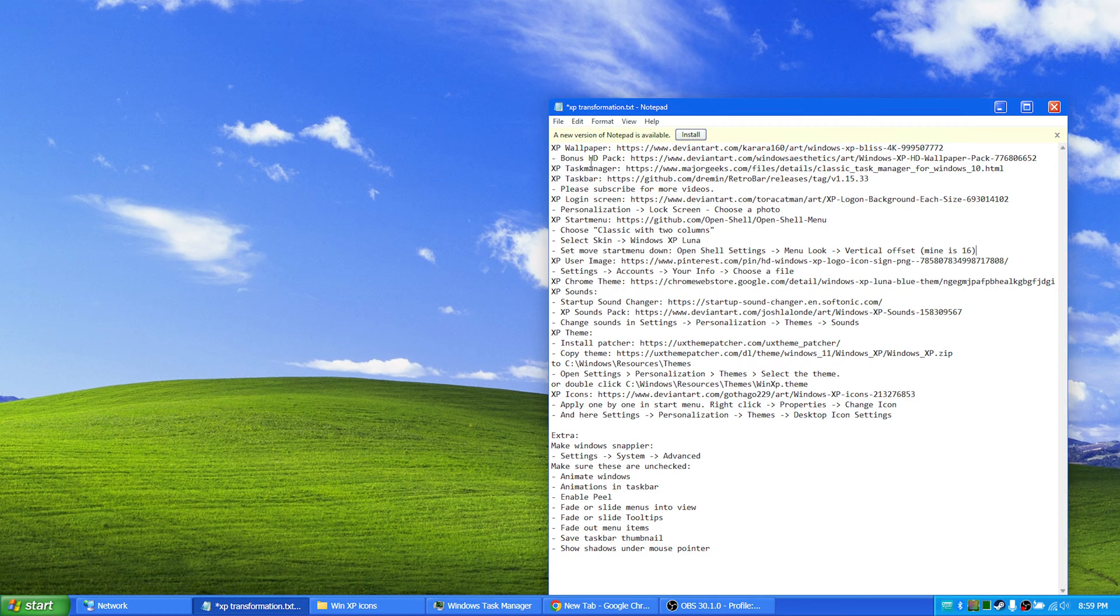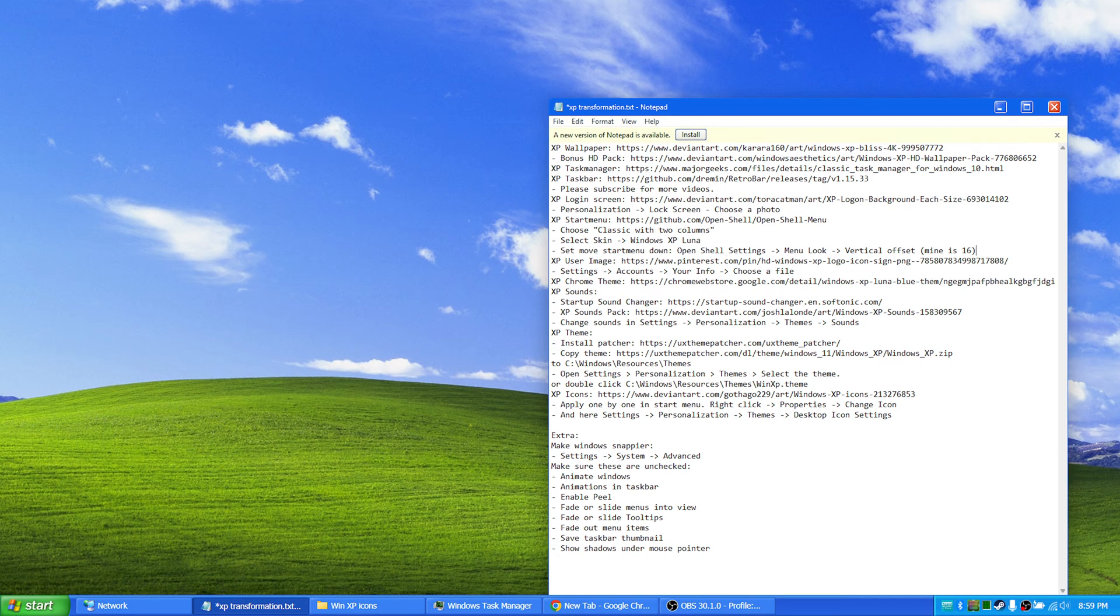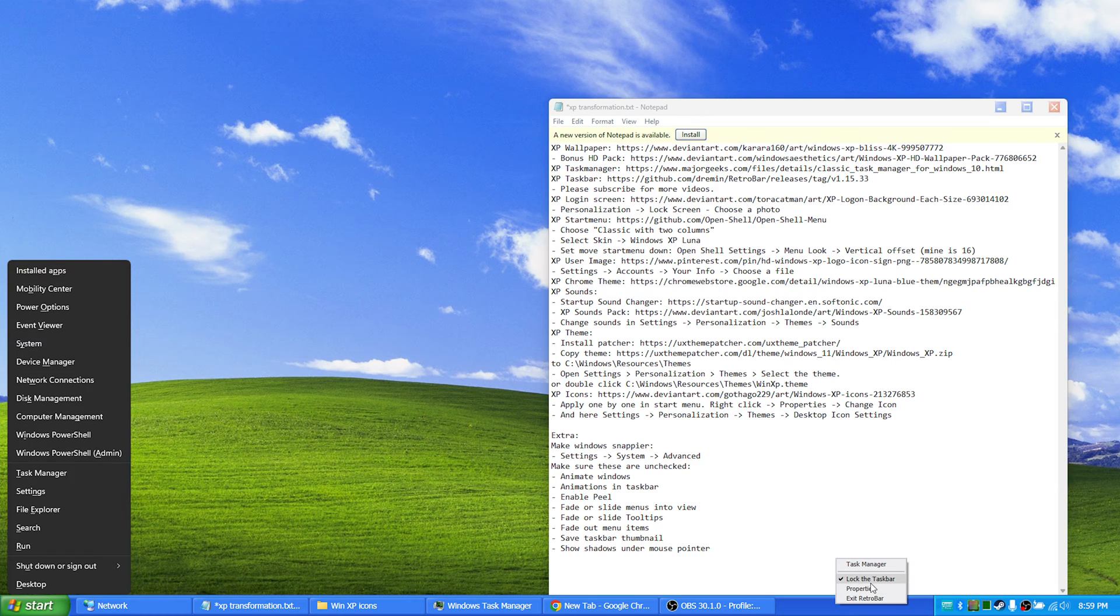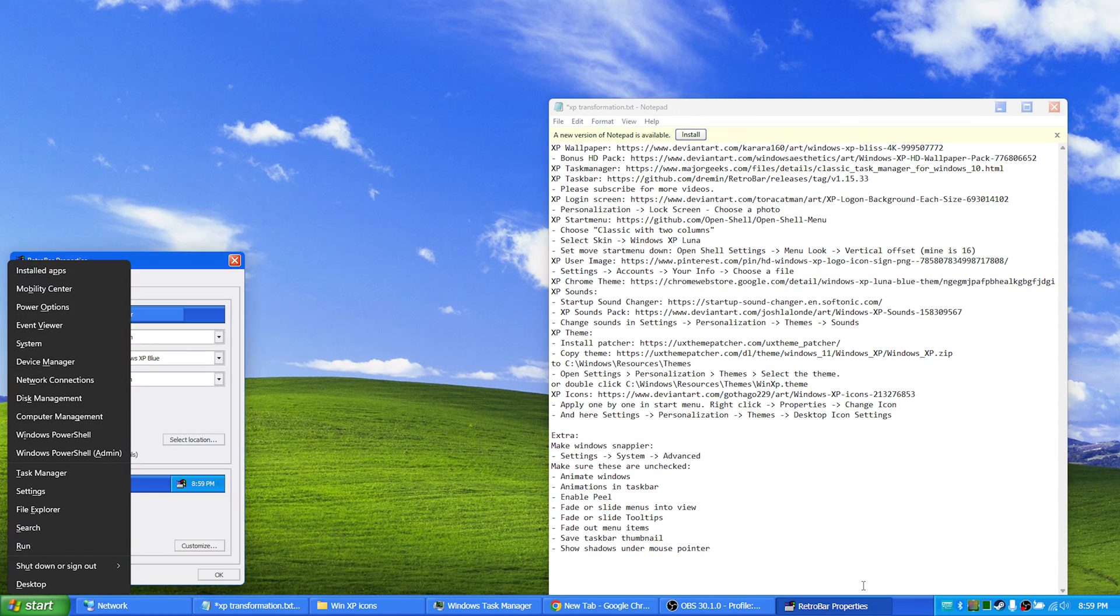There's the task manager and the taskbar as you see here. You just download it and open it up.